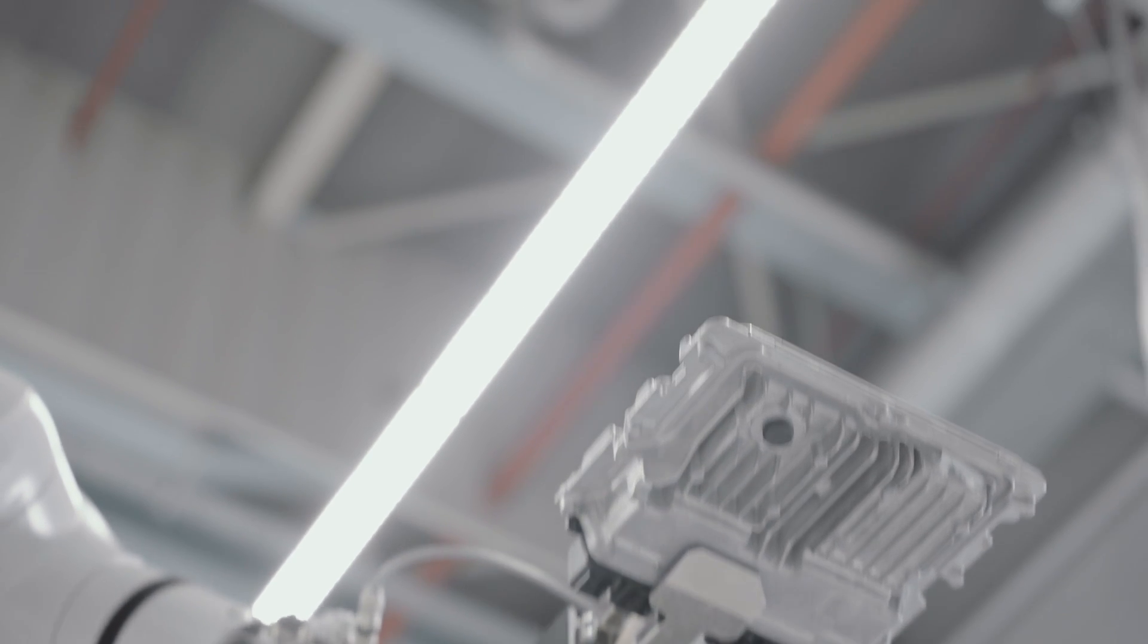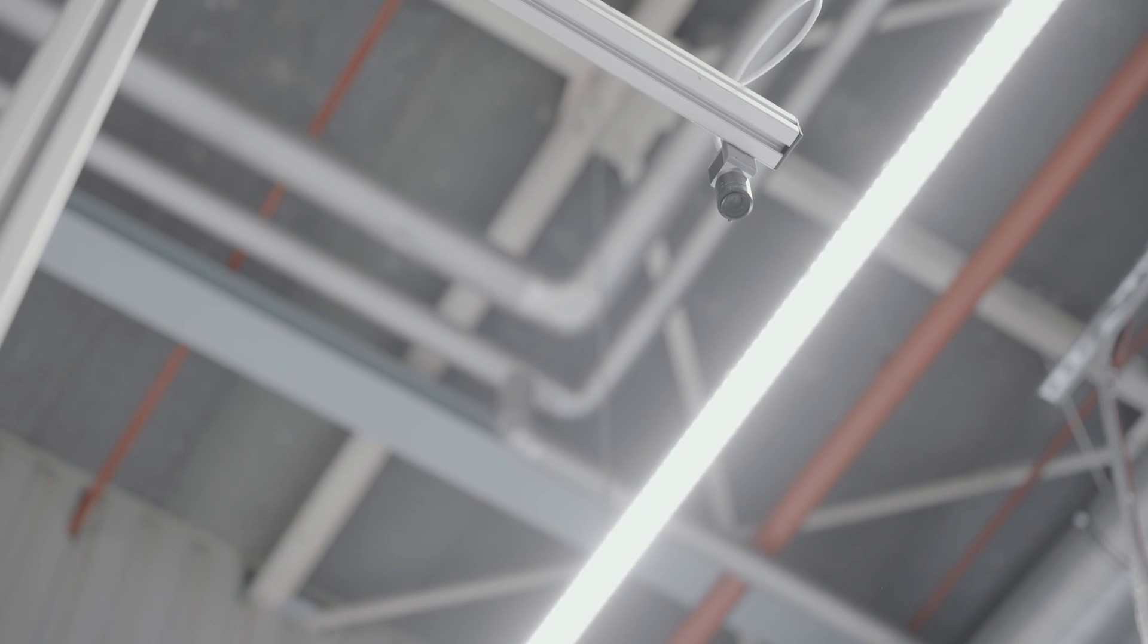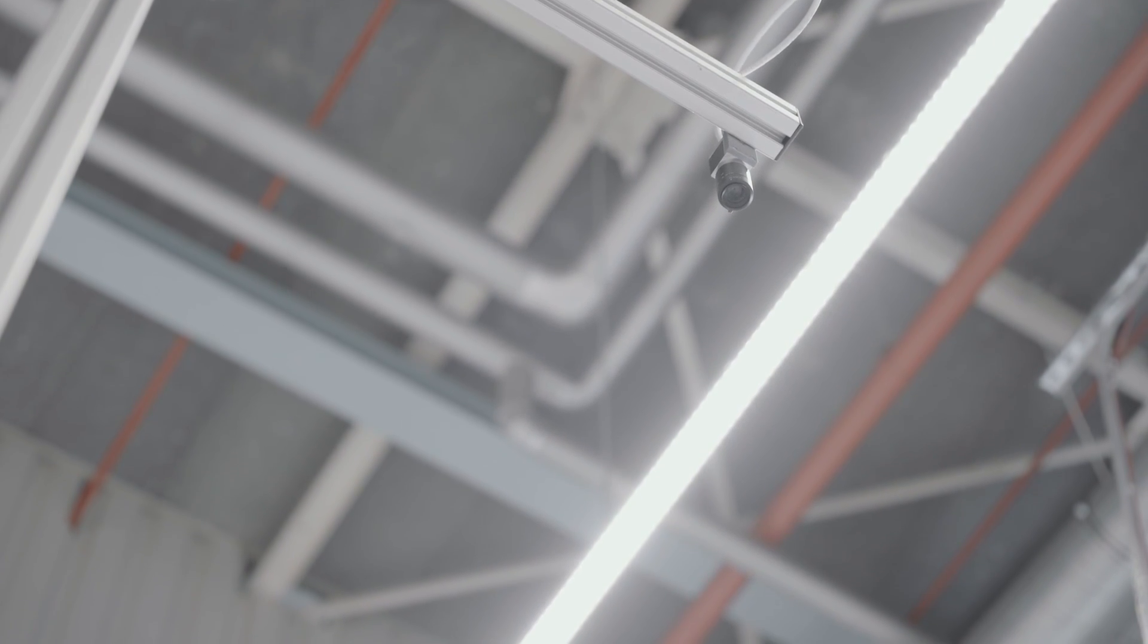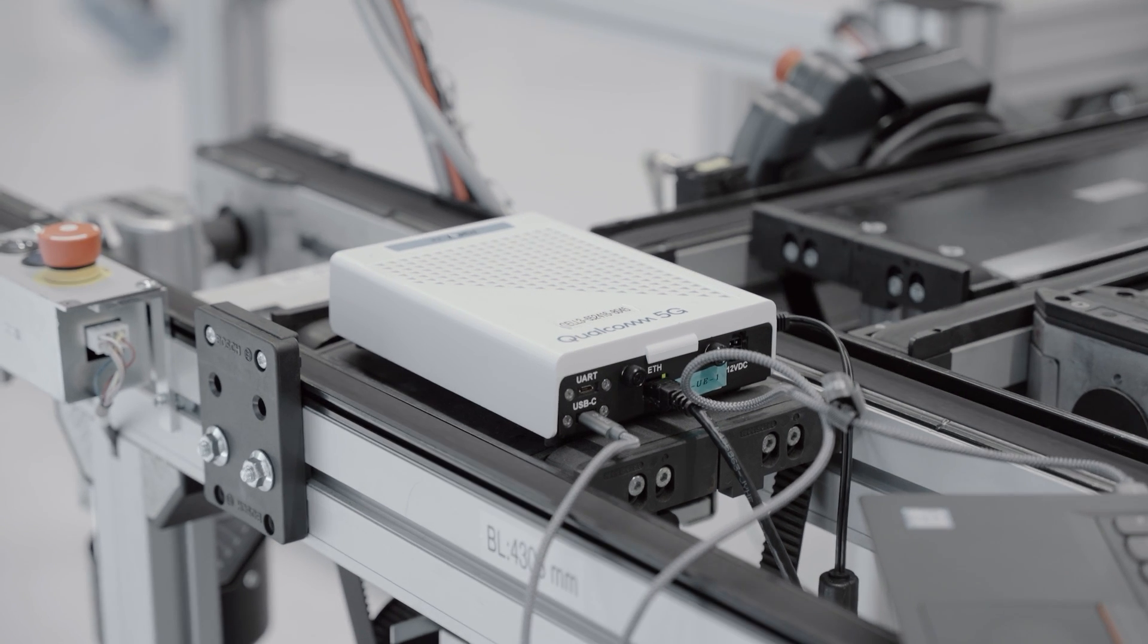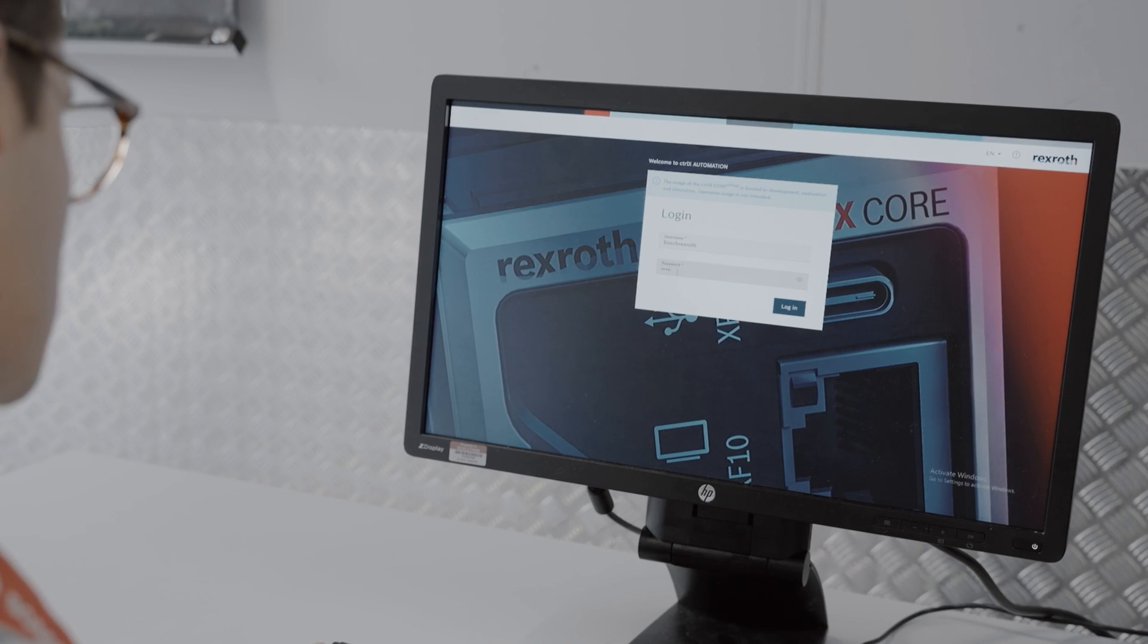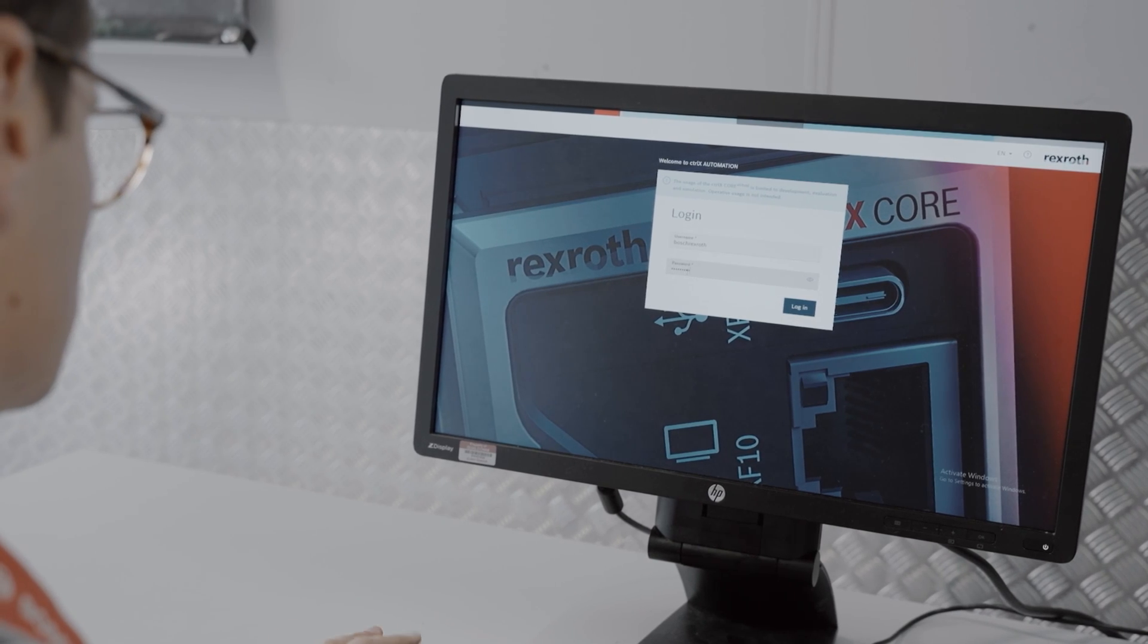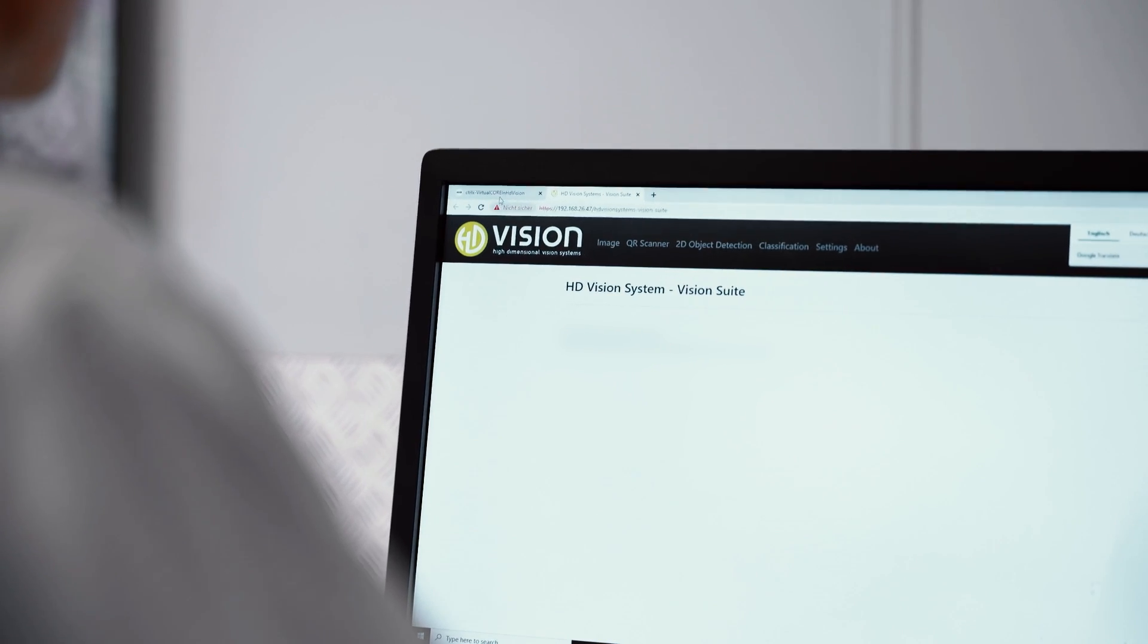After taking out the part, it will hold it below a 2D camera that is connected over 5G to the control X-Core virtual. On the control X-Core virtual, in an app that is provided by the supplier HD Vision, a neural network is running.